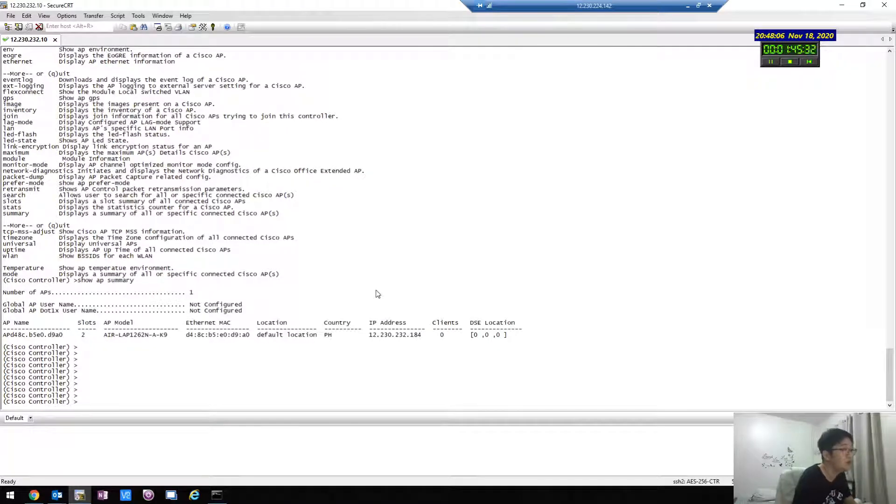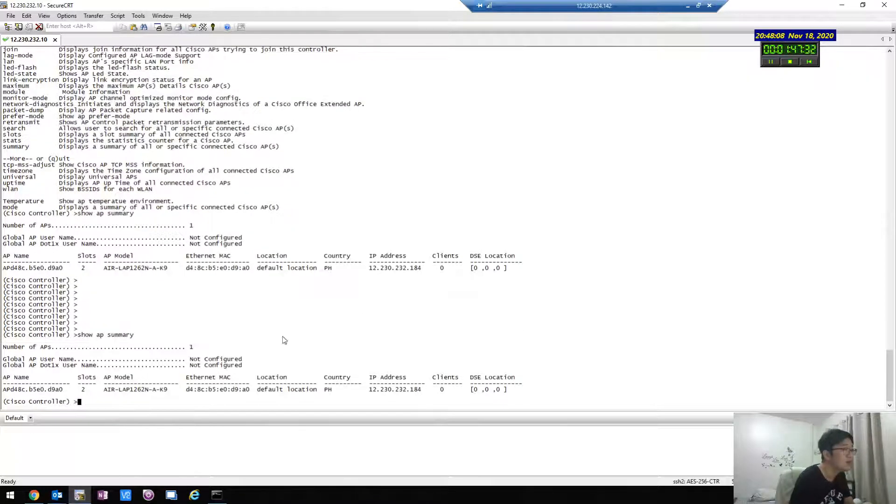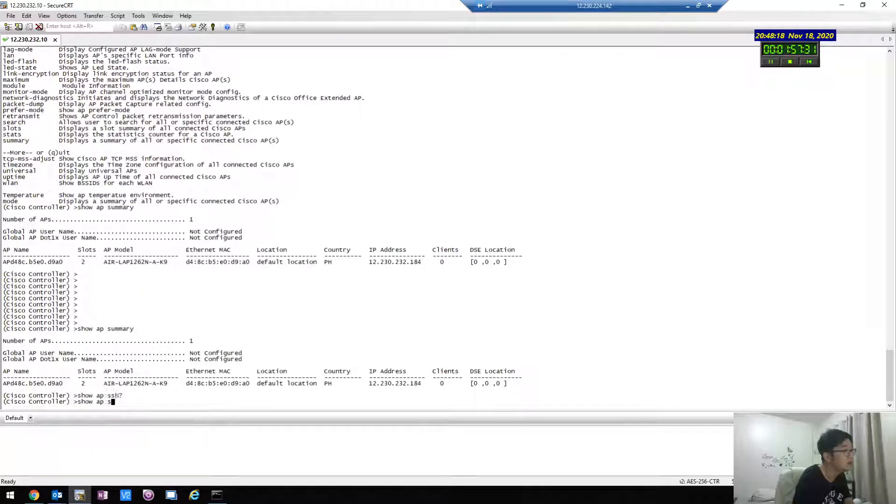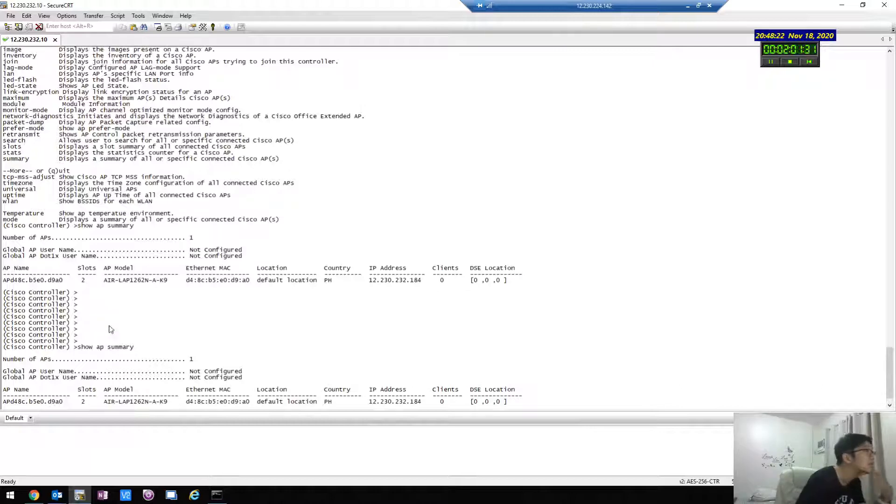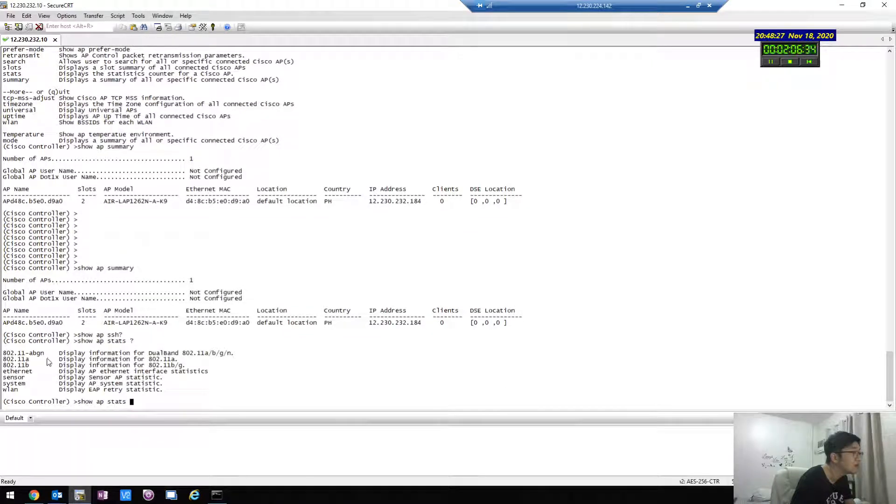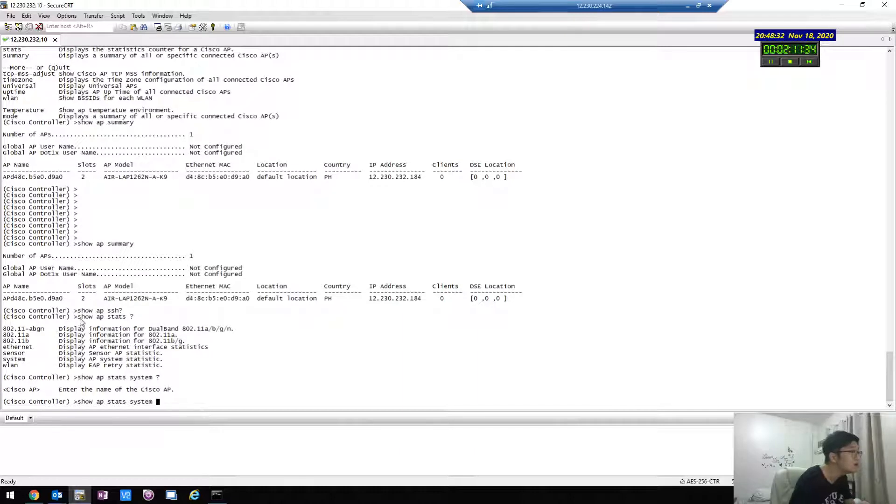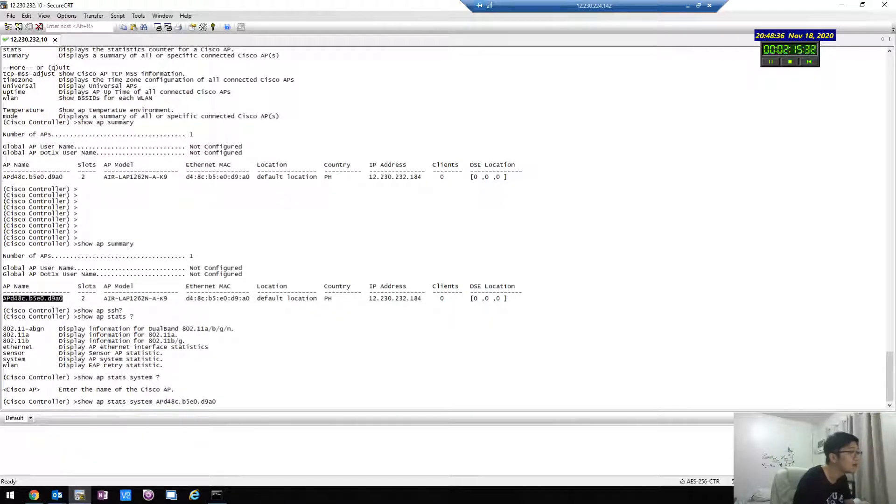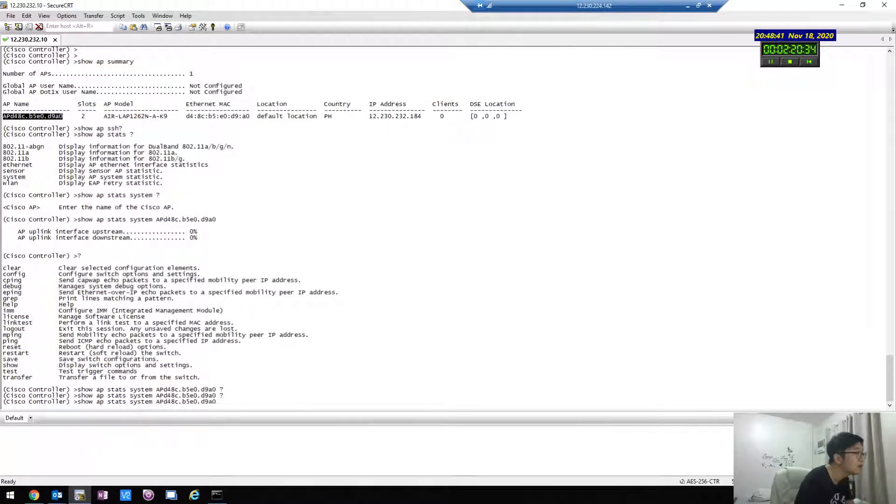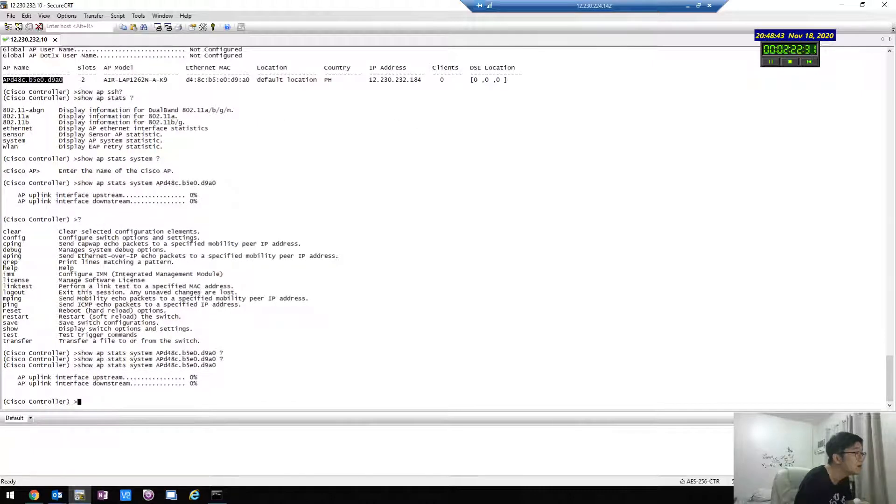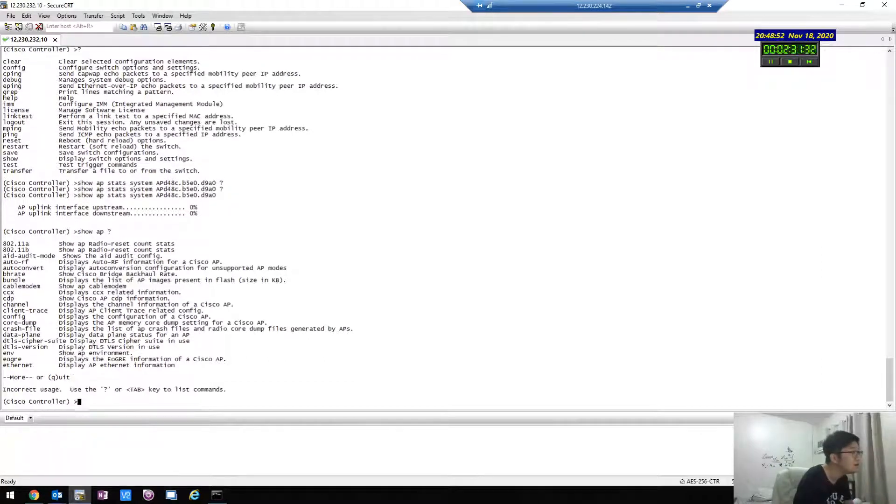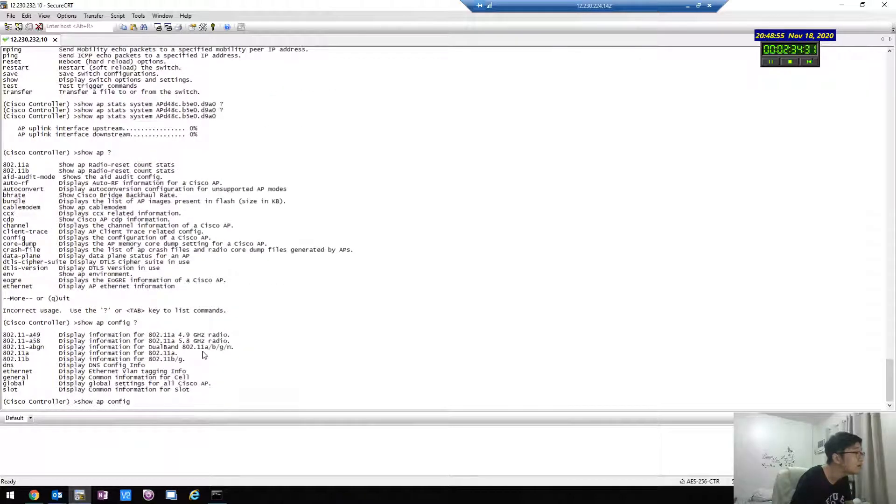From the CLI, when you configure you will see global AP username is not configured. Okay, show AP SSH... no. Show AP config general.